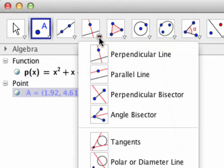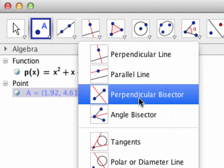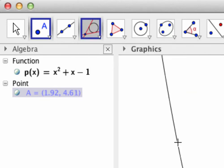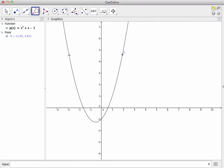This will bring up a submenu of related tools, one of which is tangents. Click on that tool, and notice that the tangent picture is now in the toolbar icon.